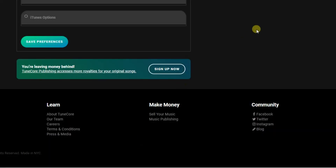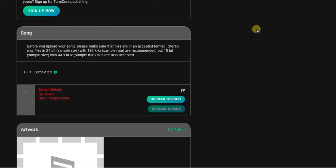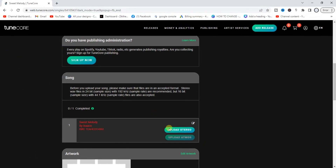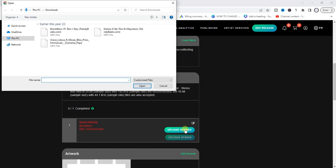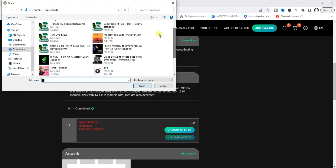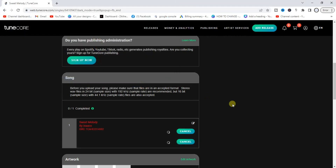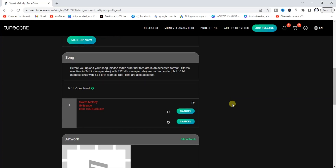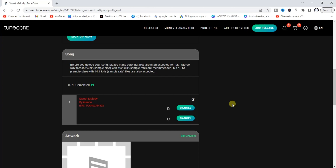The next thing is to upload the audio. Scroll up and on the song section, find the 'Upload Stereo' option and tap on it. You can then add the audio file from your device, so make sure the audio file is saved there. I'll add an audio file for this tutorial and then we'll move on to the last part — adding the artwork. It's still uploading, so we have to wait a few seconds or minutes.